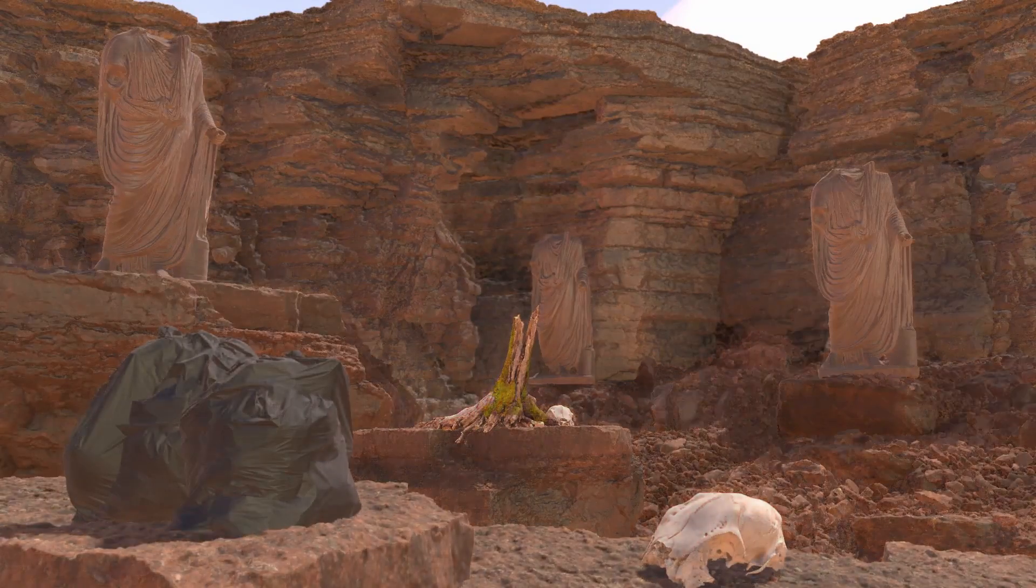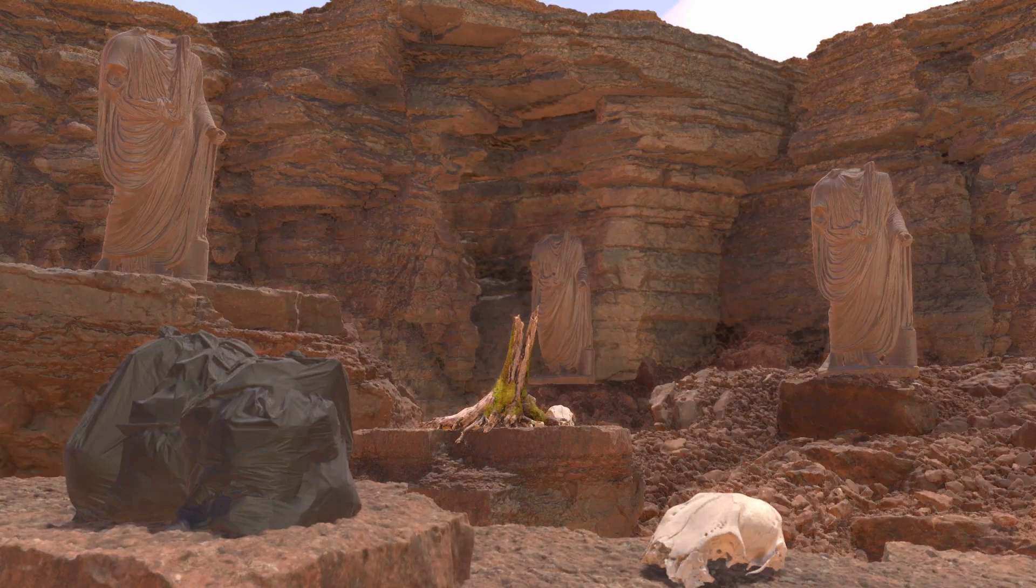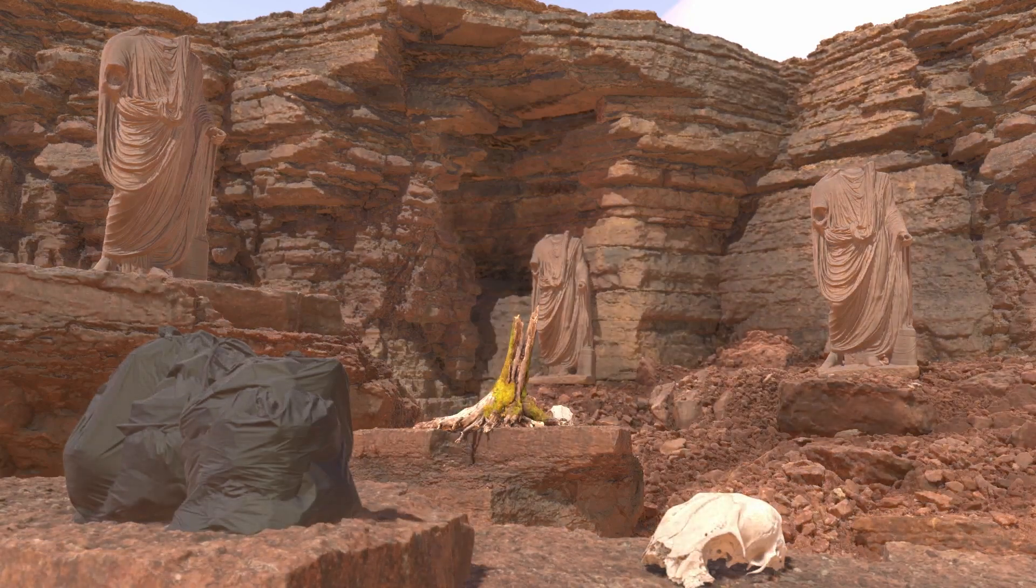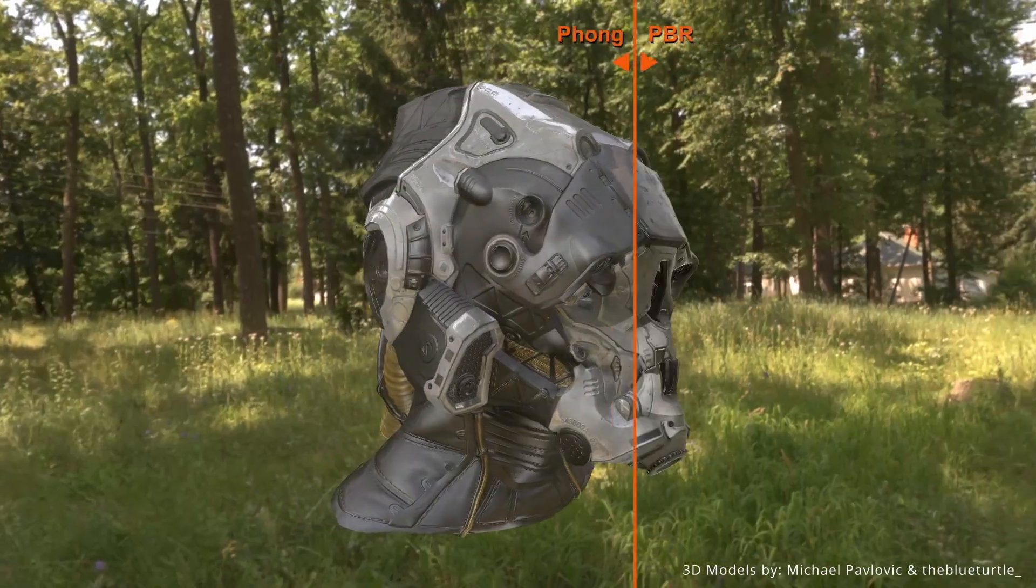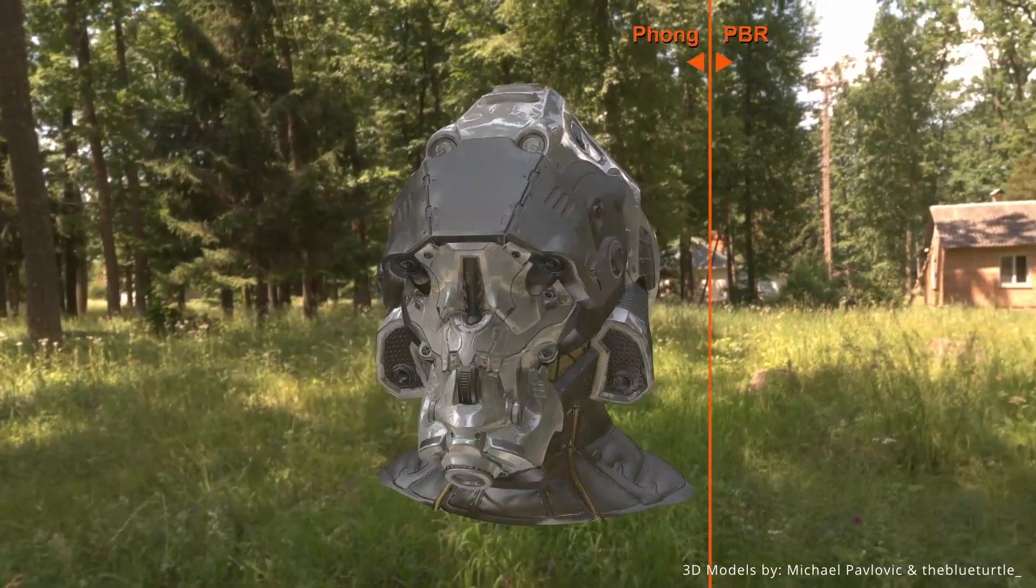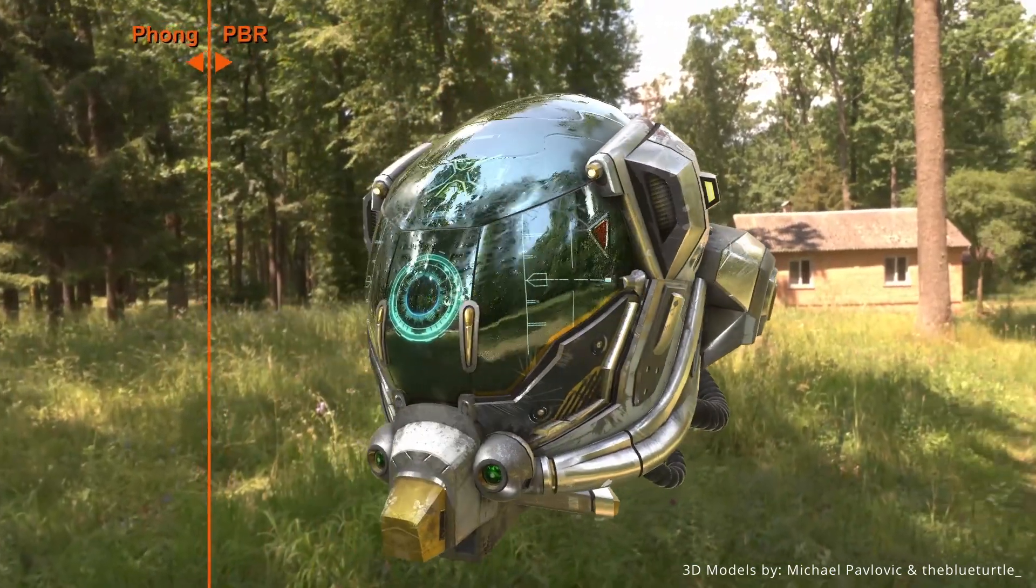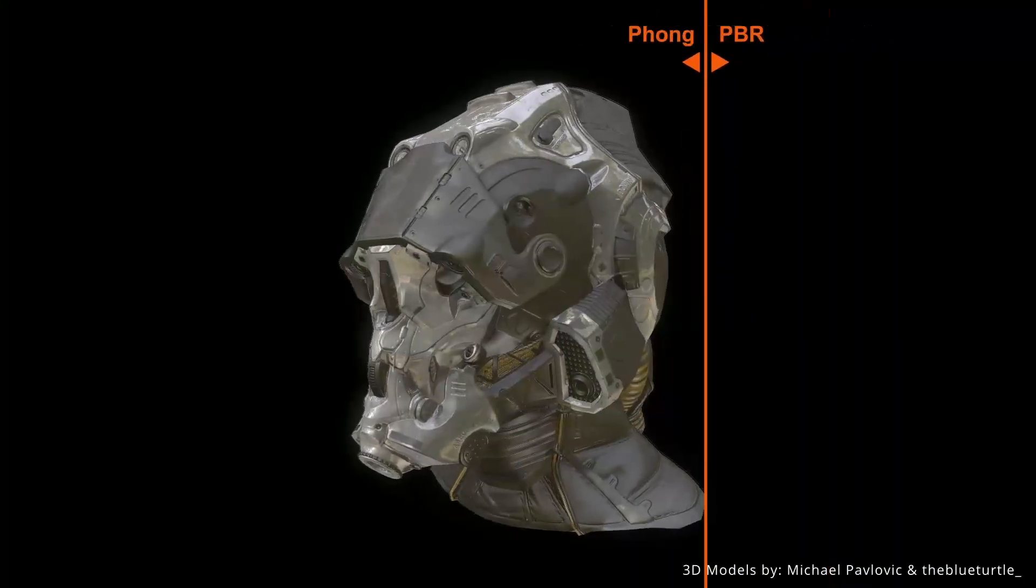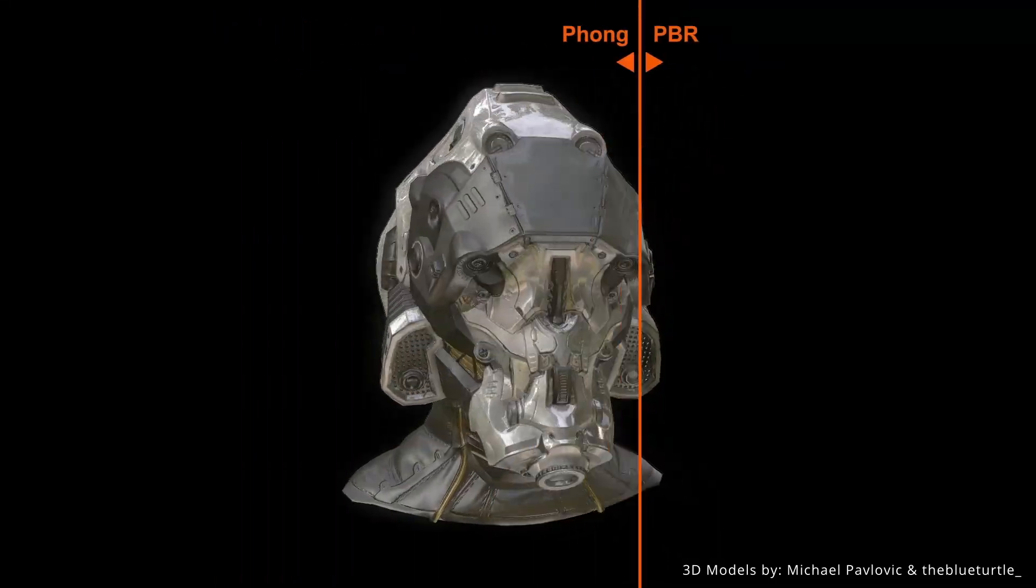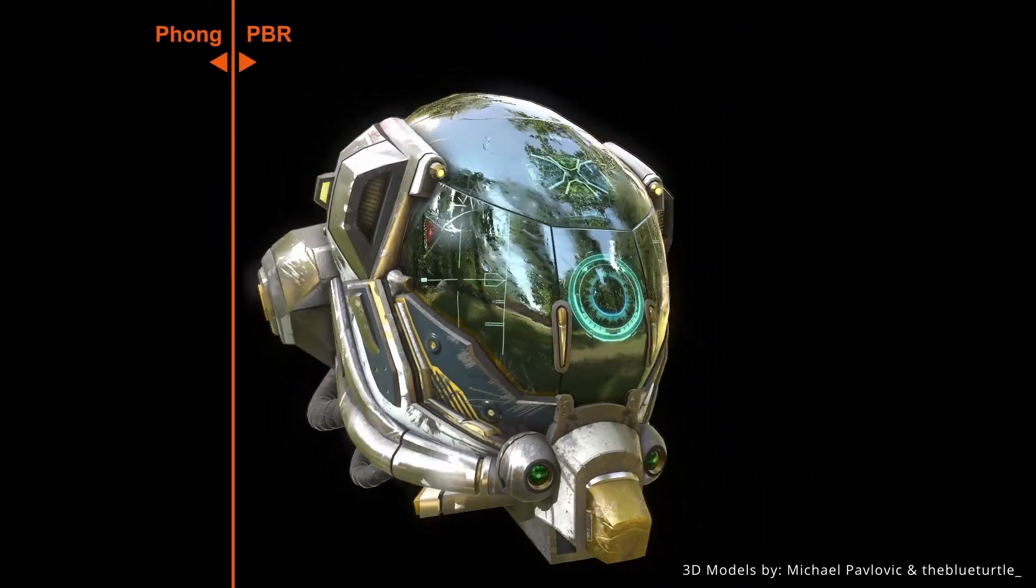We now support physically based rendering, which includes the addition of new nodes, property changes, and rendering modes for materials. You can now render objects and materials with a level of detail and realism that was not possible with older versions, making it far easier to create visually stunning scenes using Ventuz.